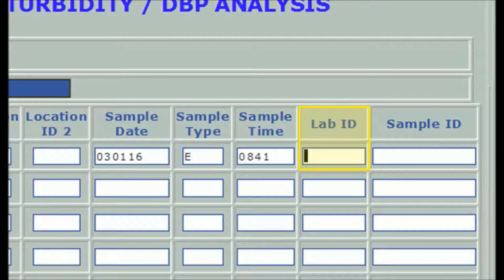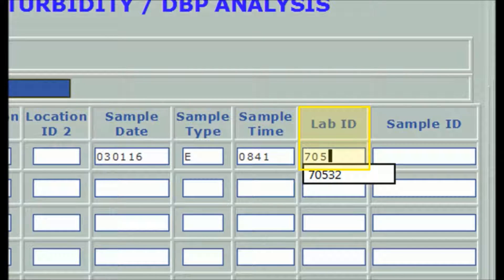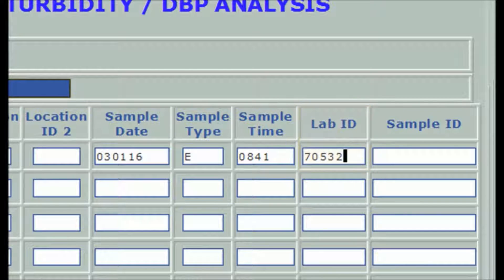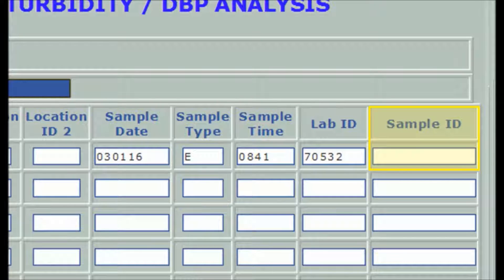The lab ID, the next to last field on the line, is required. In this case, reporting chlorine results tested immediately at an entry point, it would be the lab ID of the certified operator or the public water system reporting the data. The sample ID field is used only by a certified laboratory for its internal tracking of a sample. When reporting results obtained and recorded in the field or on site at the time of sampling, leave sample ID blank.